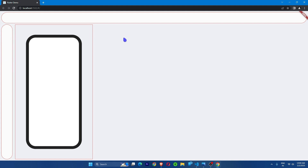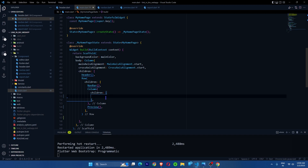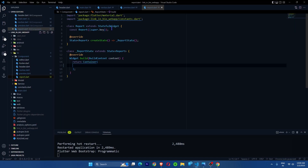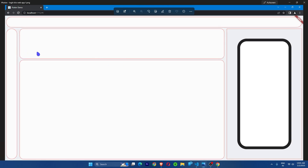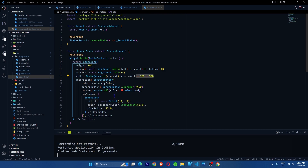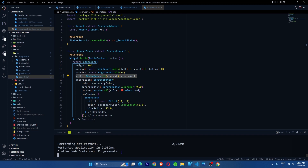Now let's add the column in the middle section with the report and editor sections. I've created the report stateful widget — inside the container it has borders, border radius, height, width, a 25-pixel border radius, and a box shadow. I gave the width the complete width of the page, so whatever overflow occurs we can subtract it. After importing the report section and reloading, it shows a 602-pixel overflow.